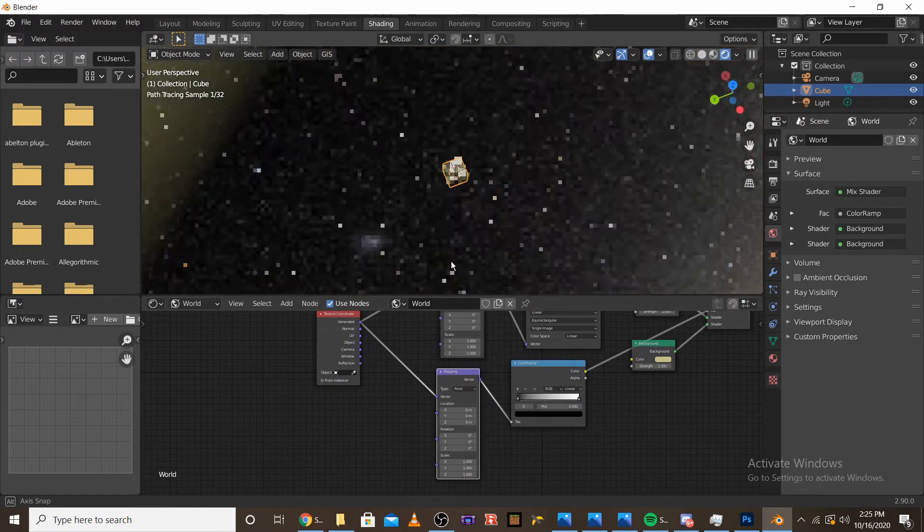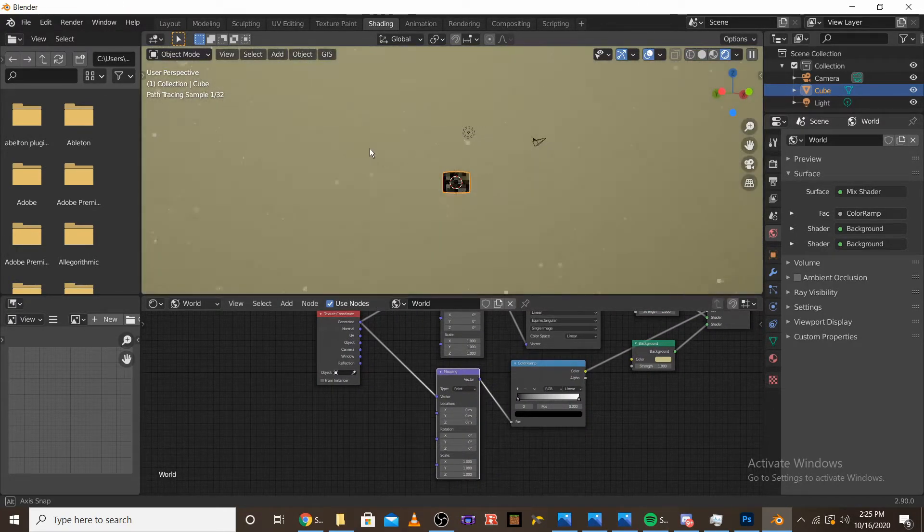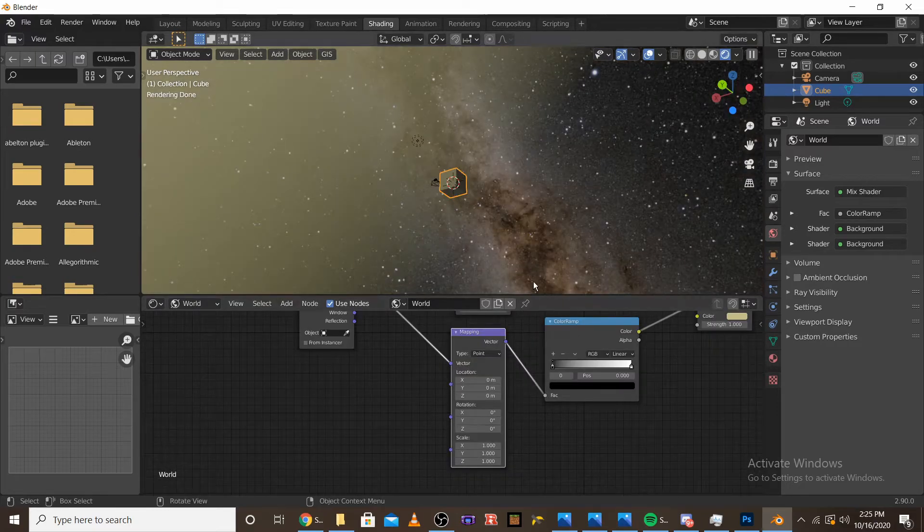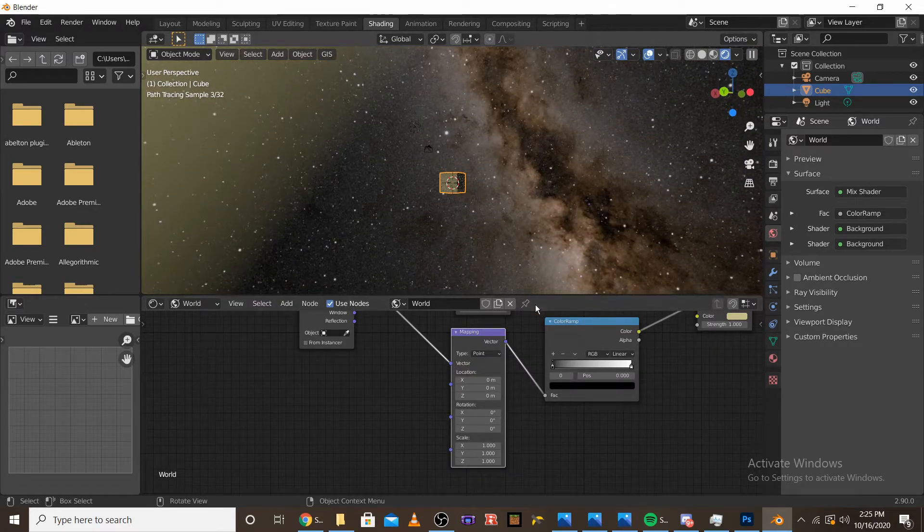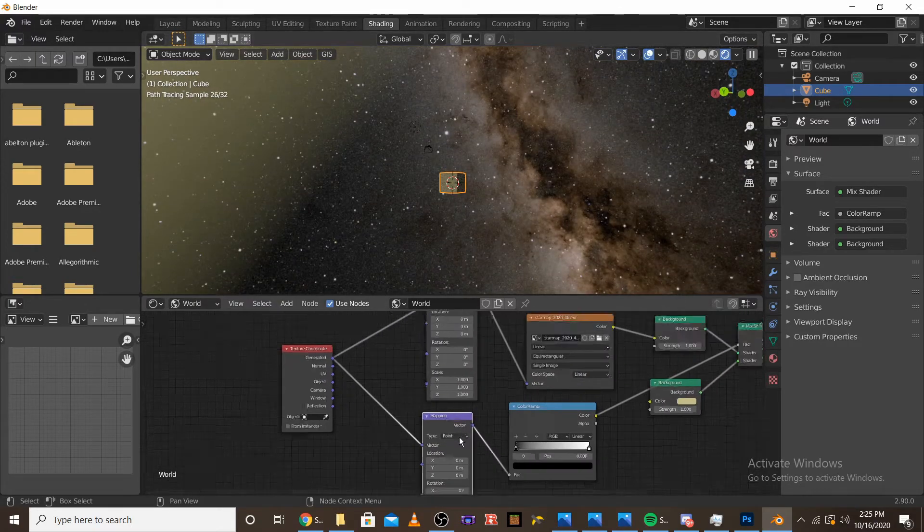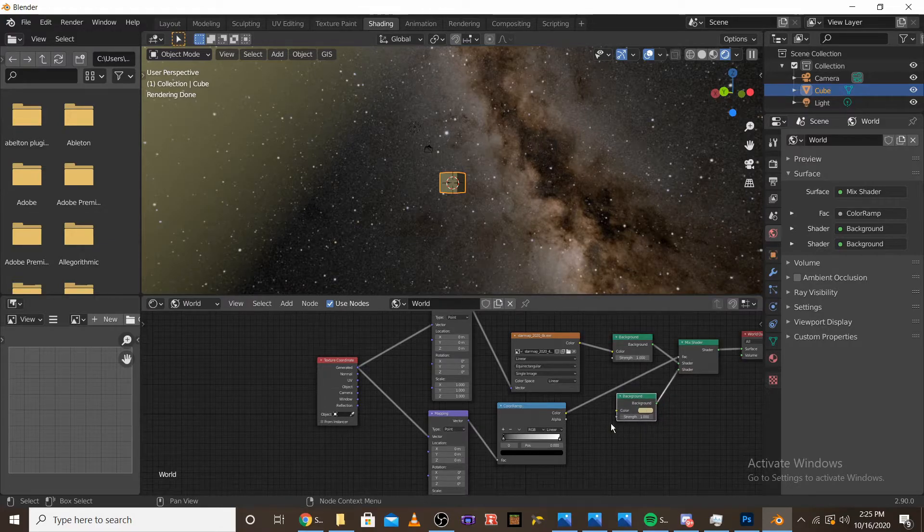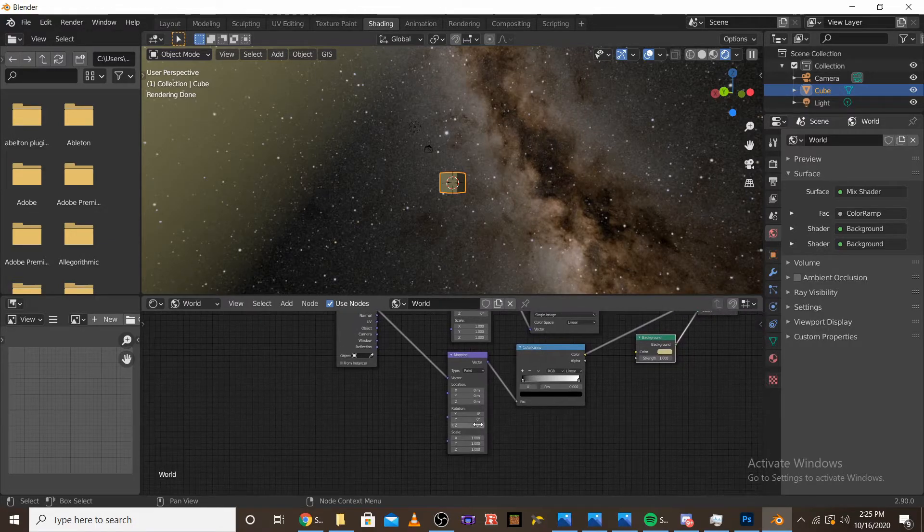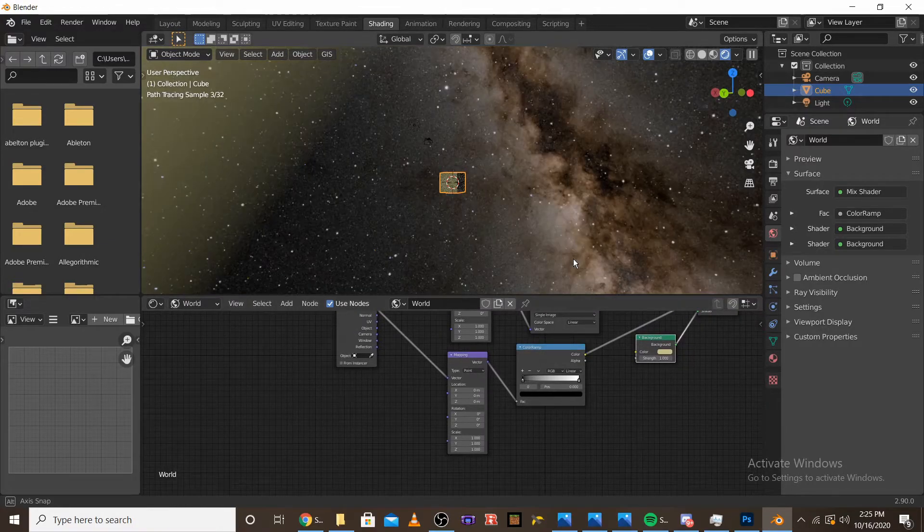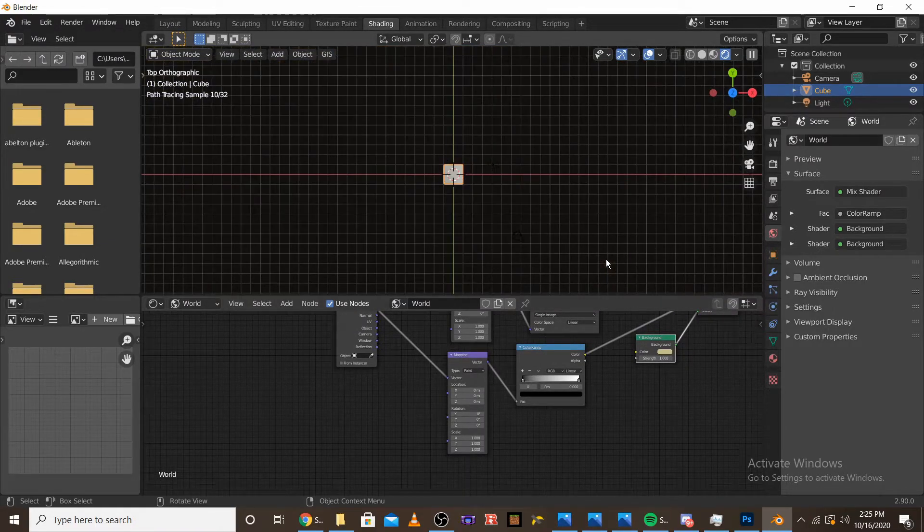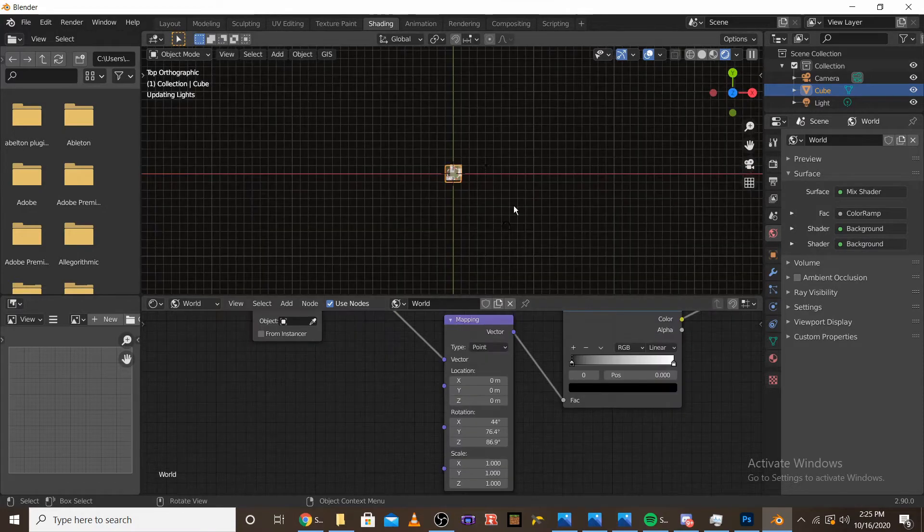And now what I'm going to want to do is edit the rotation of the bottom mapping node. Because this will mess with the light pollution. And I'm going to rotate it until it's only along the bottom.